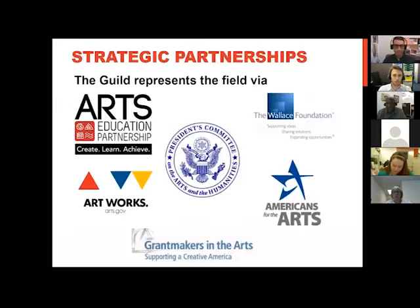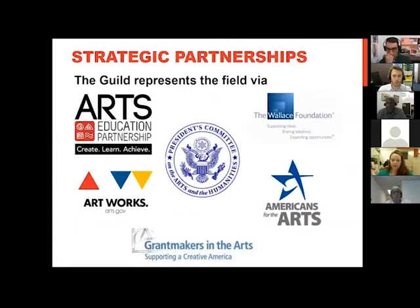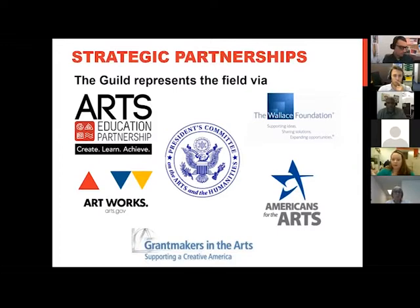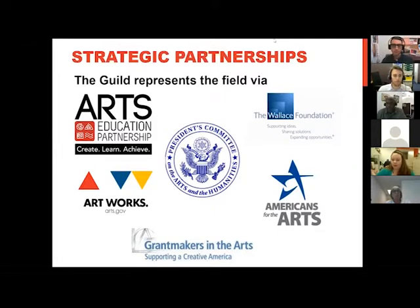Some of our strategic partnerships: we work with partners around the country, including member institutions, government agencies, and other service providers focused on the arts. These include Americans for the Arts, Grantmakers in the Arts, the NEA, the President's Committee for Arts and Humanities, and the Wallace Foundation, just to name a few. We have several initiatives currently in play with these national partners.